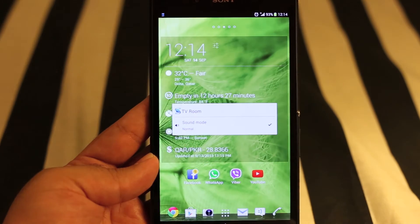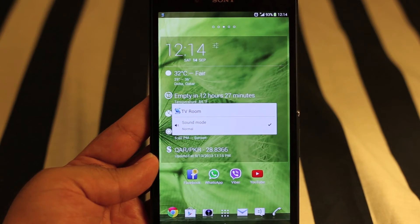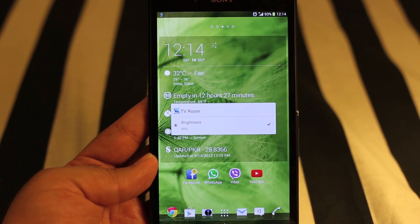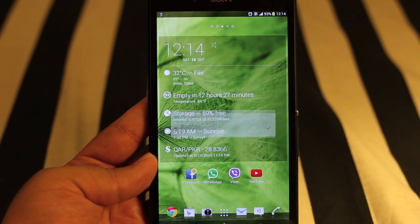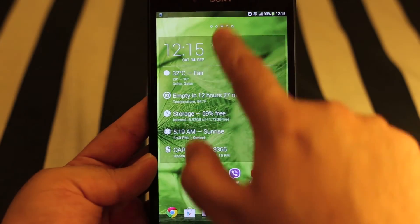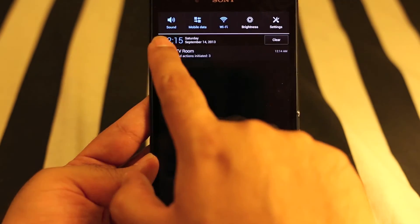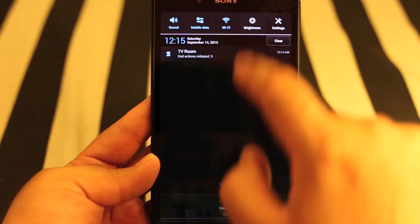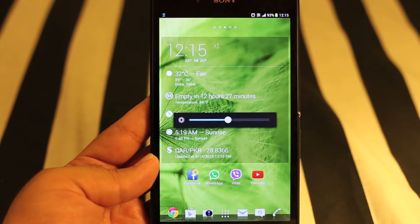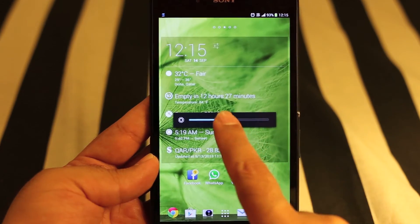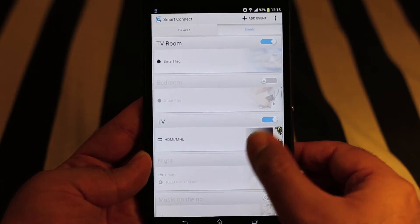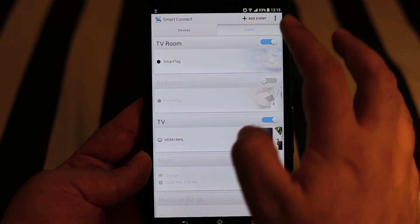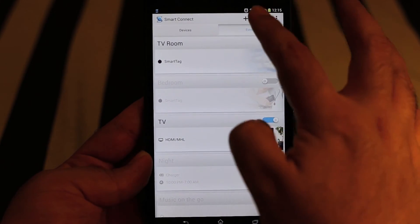As you can see: Wi-Fi is on, sound mode is normal, and brightness is 50 percent. The sound is normal, Wi-Fi is on, and the brightness is 50 percent. So as you can see, it really works. Now let's create an event based on the headphones.